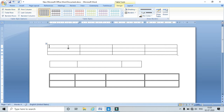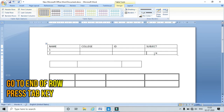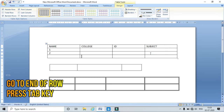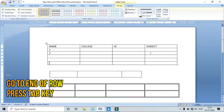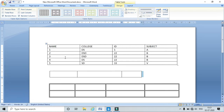Now let's enter some data in the table. If you want to increase the number of rows, go to the last cell and press Tab. In this way you can add more rows to the table.